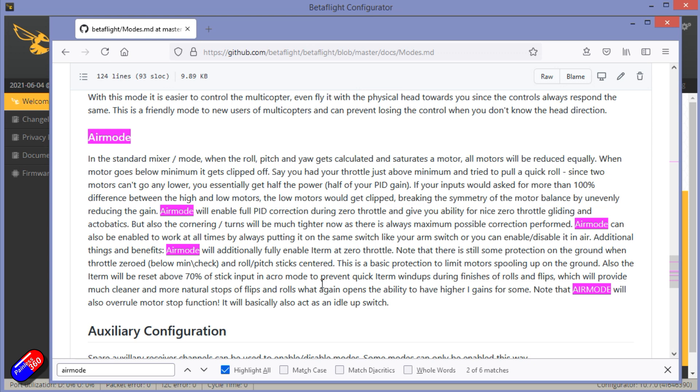What it actually means is that the PID controller that is working very hard in the flight controller to keep everything stable is always turned on, even at zero throttle.